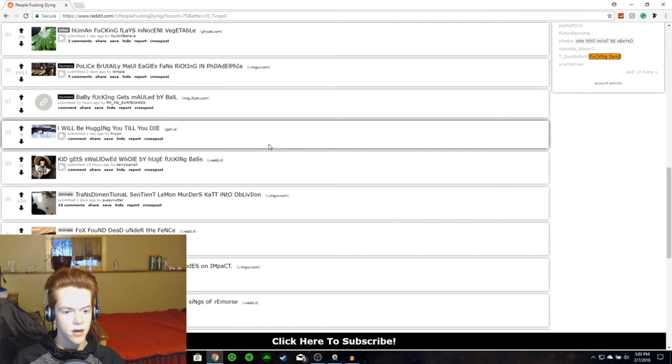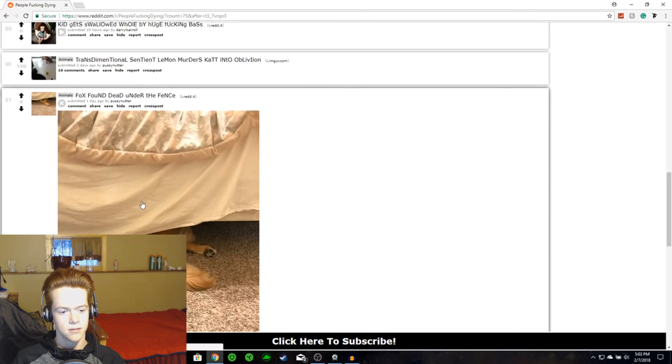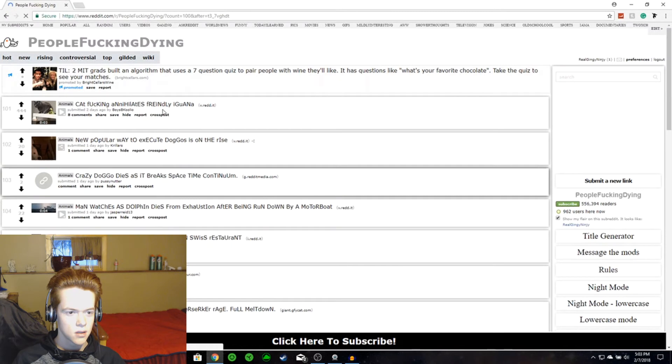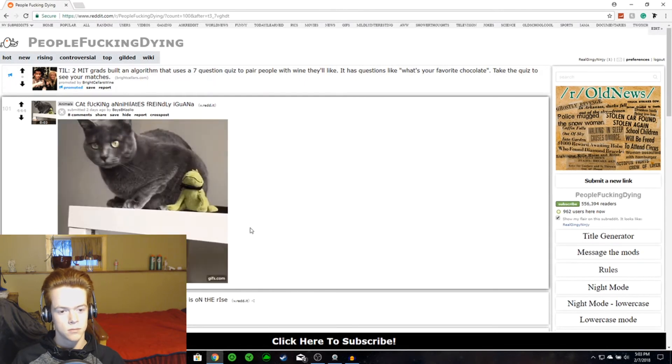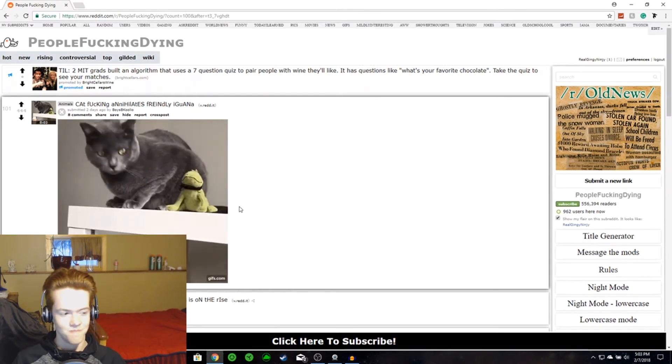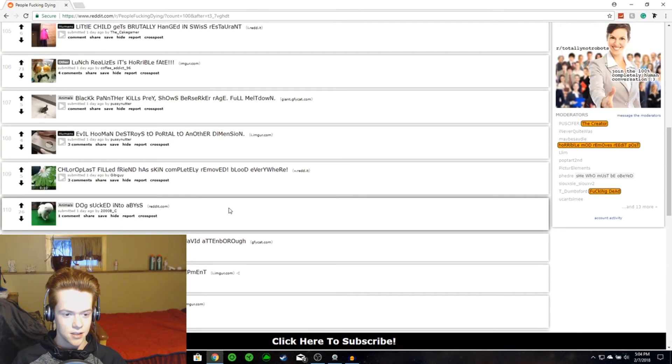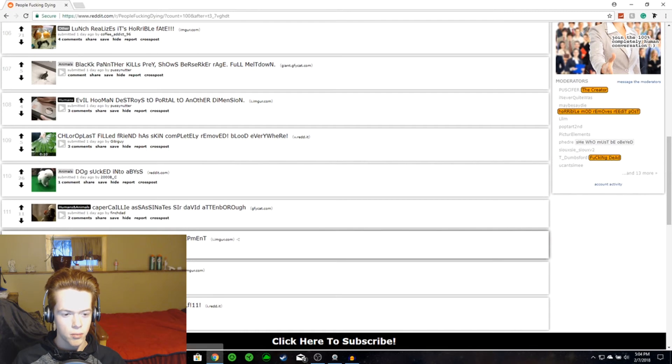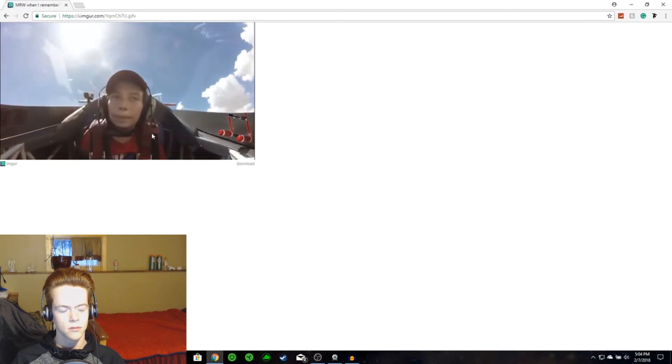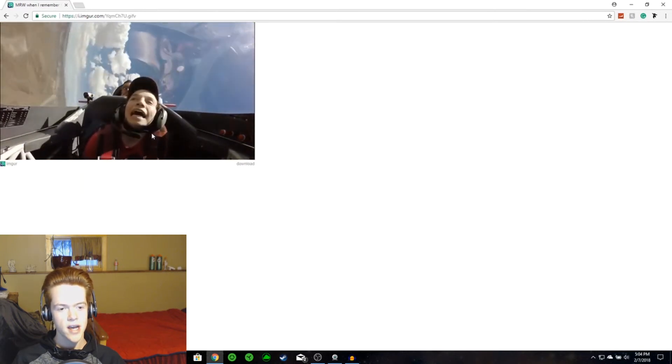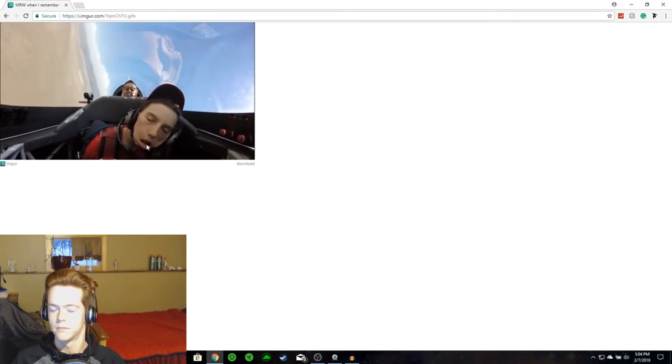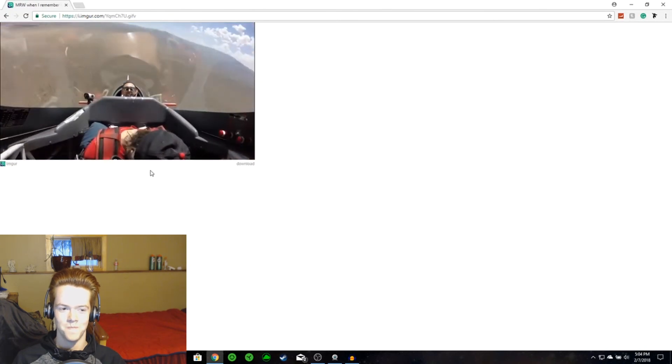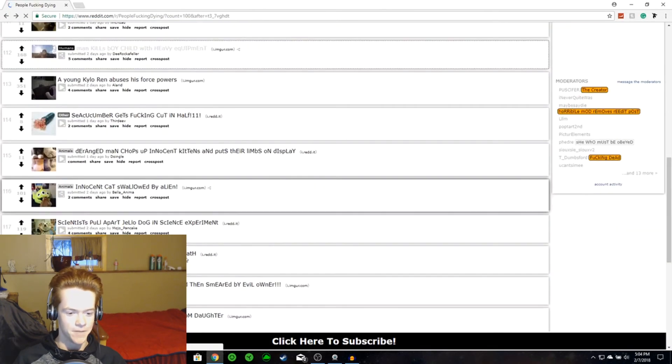Fox found dead underneath the fence. That wasn't... That was nothing. Cat f***ing annihilates friendly iguana. Nope. Getting out of there ASAP. Man, boy, child. Man kills boy child with heavy equipment. He's in an airplane. Oh. They're going sideways. They're... Oh. Oh. Oh, he gone. Nope. Not funny.